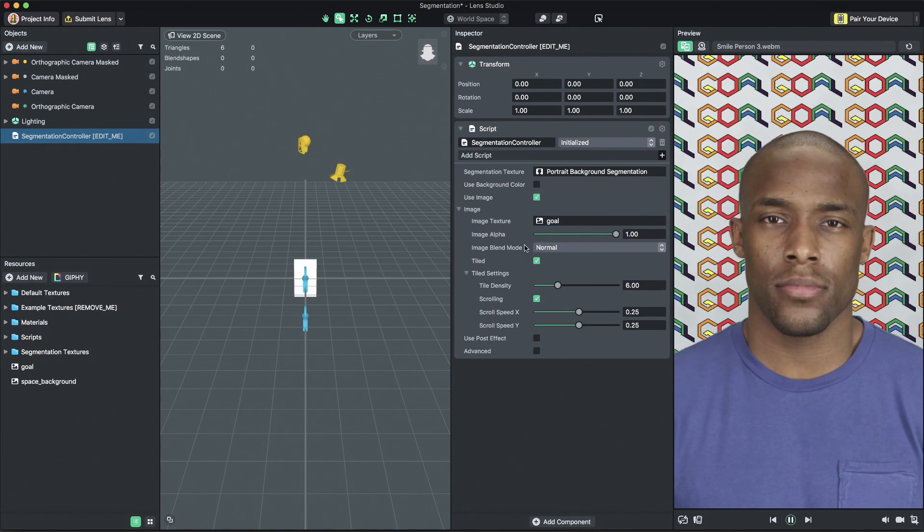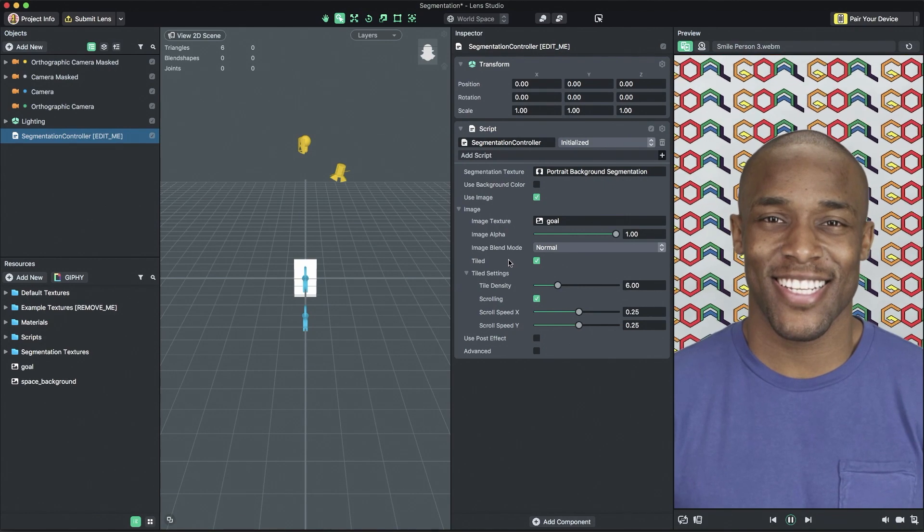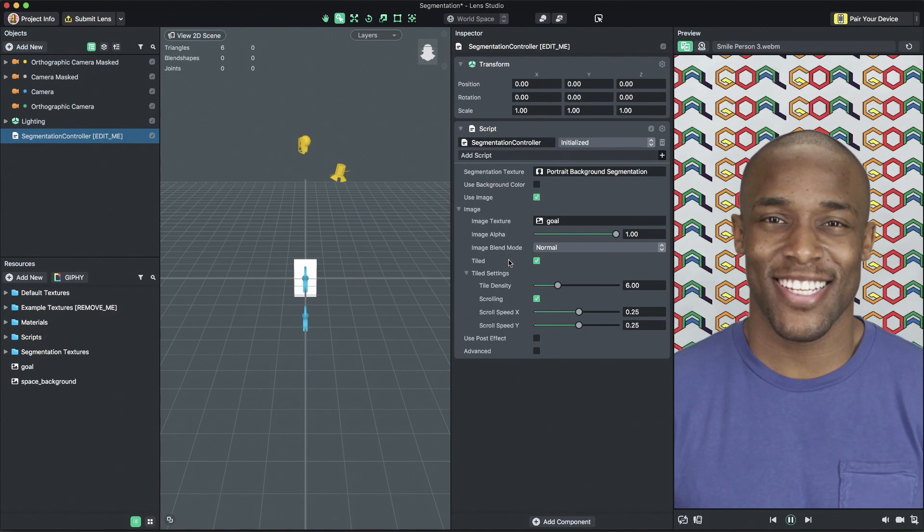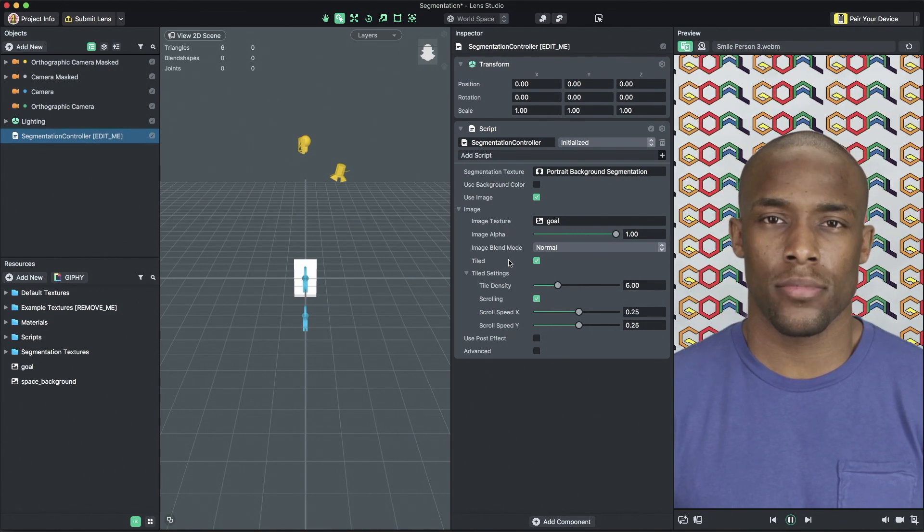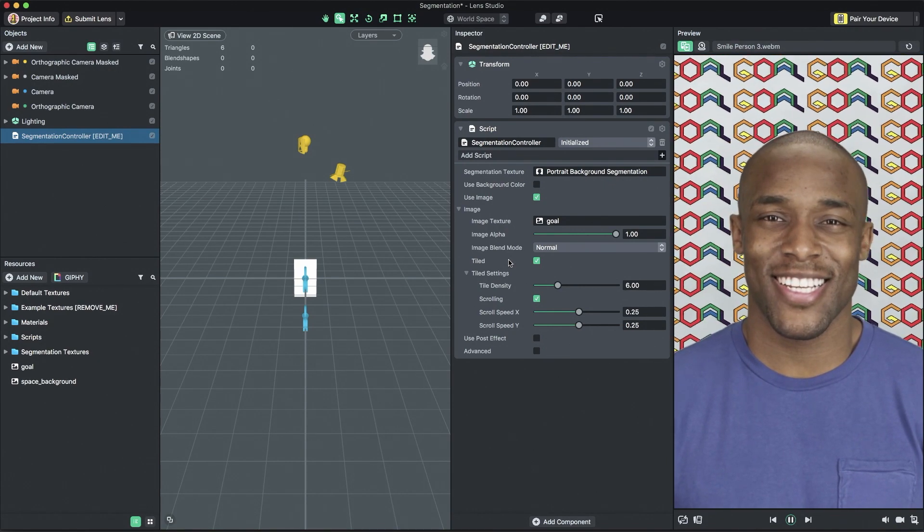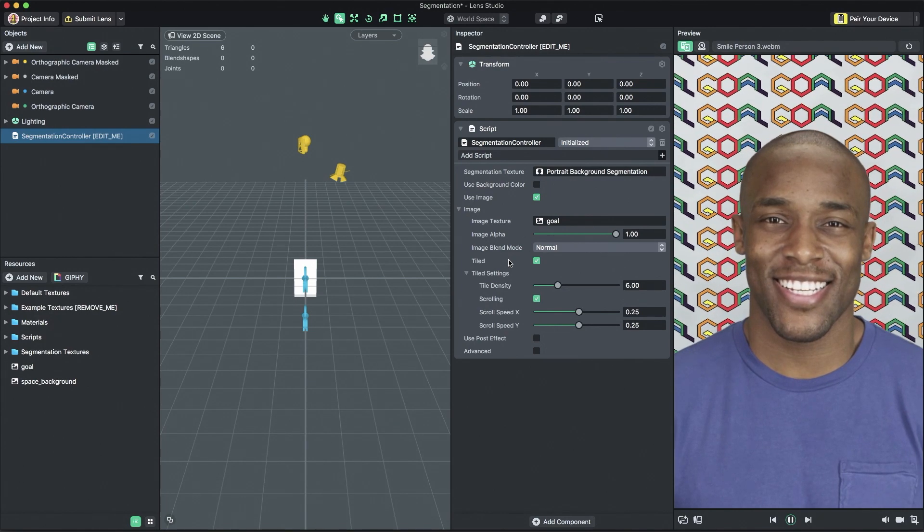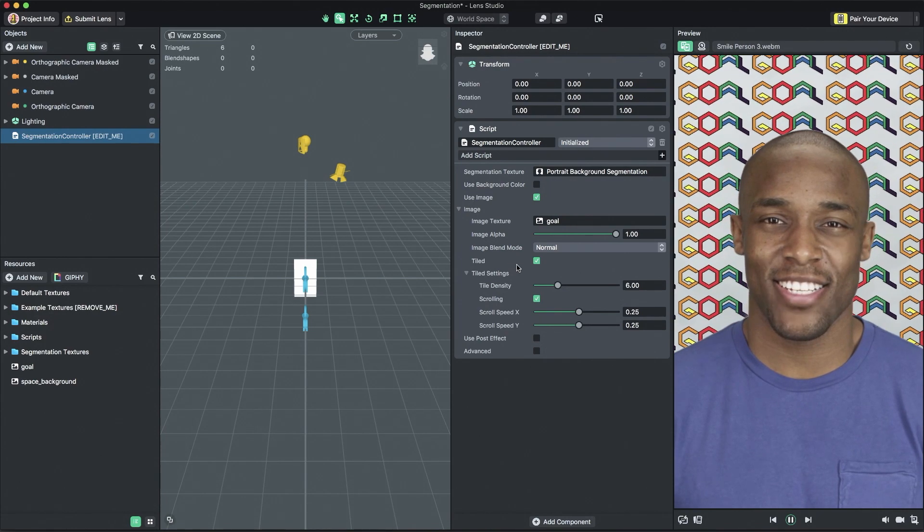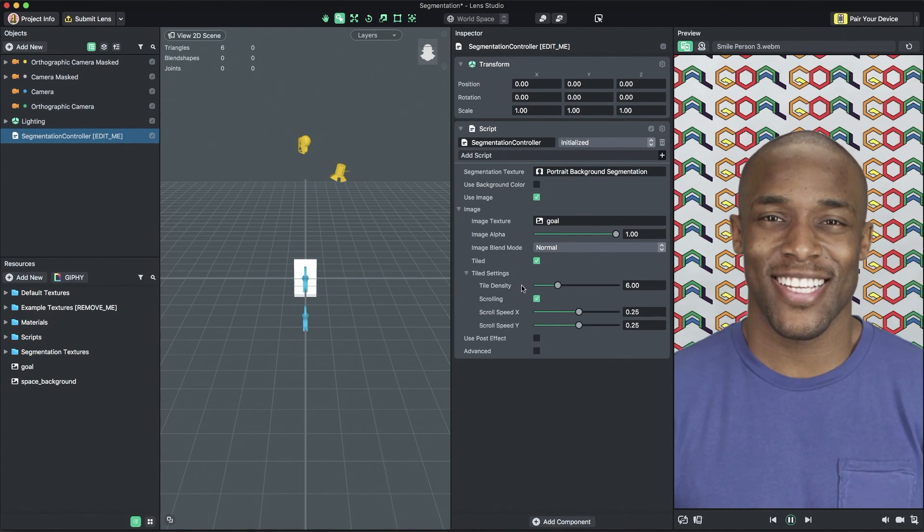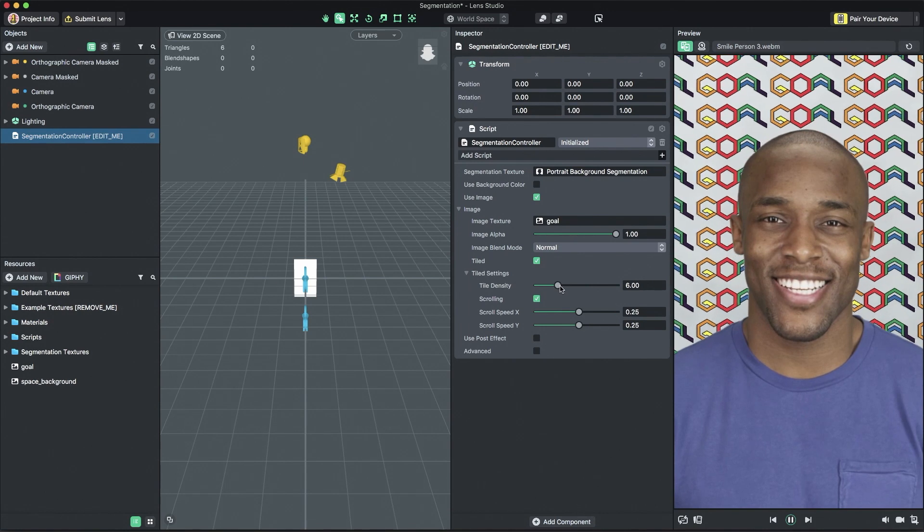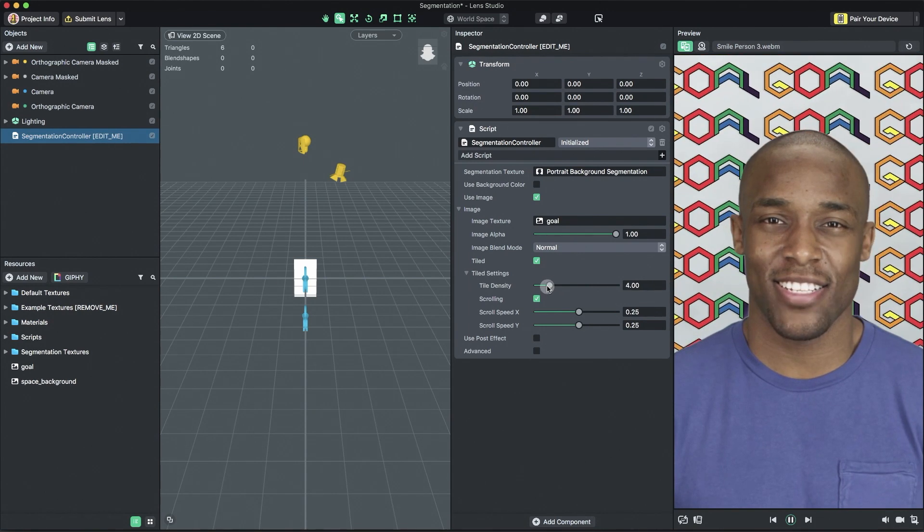The next setting on image you'll want to configure is if you want to use a tile image or a single background image. When the tiled checkbox is checked, tiling is enabled. When tiling is enabled, you can use the tile density slider to control how big each tile is.